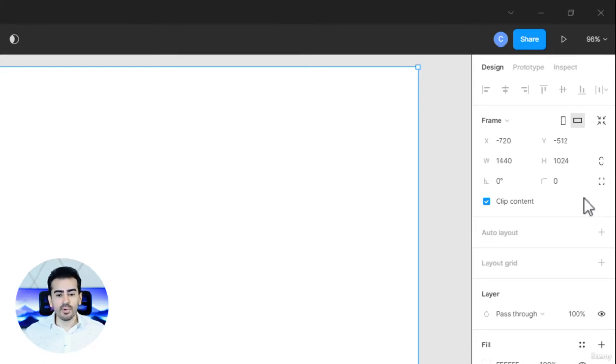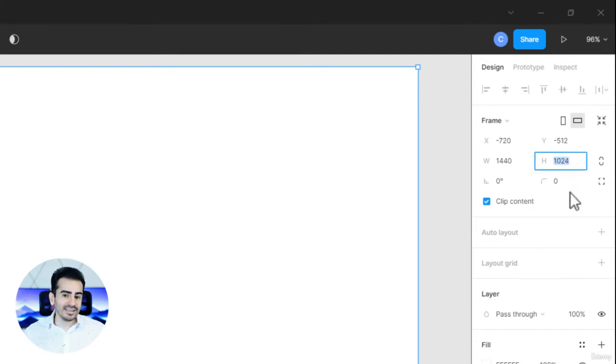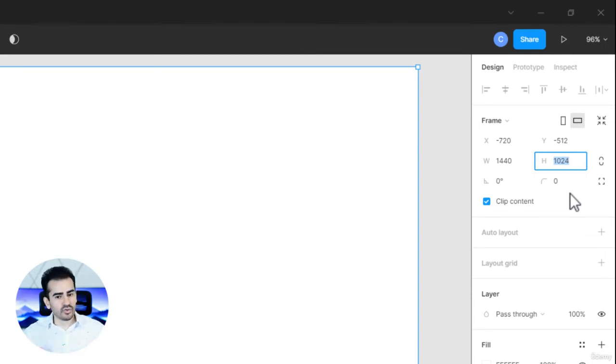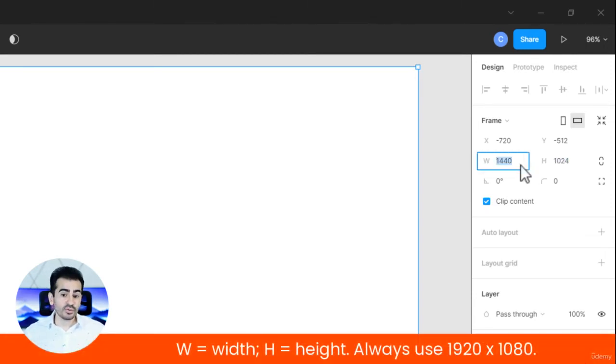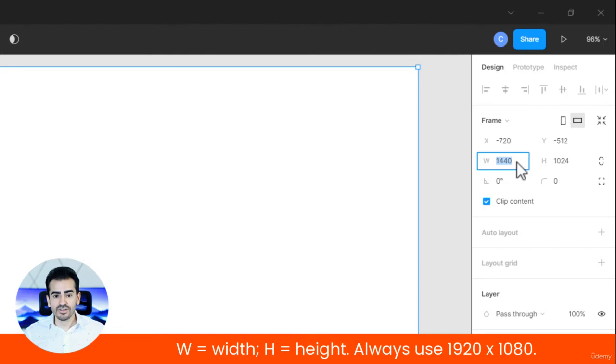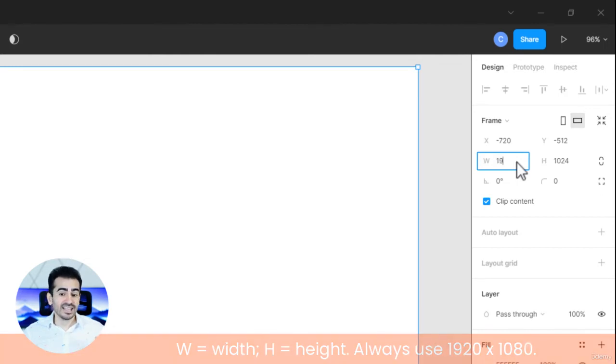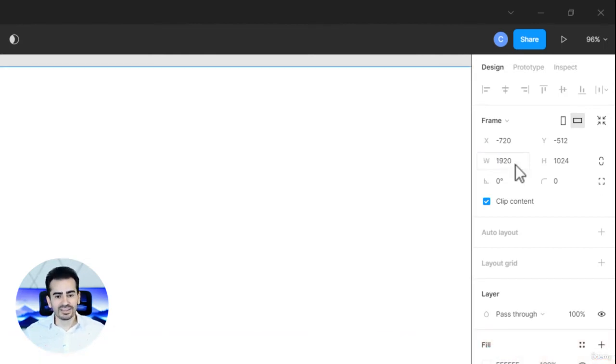Now, the problem is most web design projects should start with a frame that's 1920 by 1080. That's what I strongly recommend. The best way to resize it is to use this part here. W stands for the width and H stands for height. Instead of 1440, click here and now you can type in 1920.